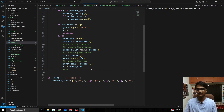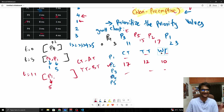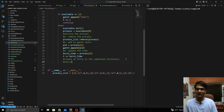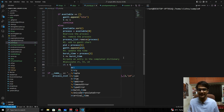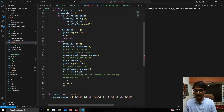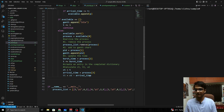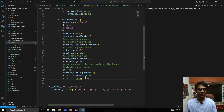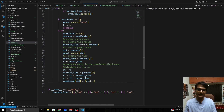Step four: create an entry in the completed dictionary. Compute CT = time (after updating with burst time). Arrival time = process[3]. TT = CT − arrival_time. WT = TT − burst_time. Then store: completed[pid] = [CT, TT, WT].